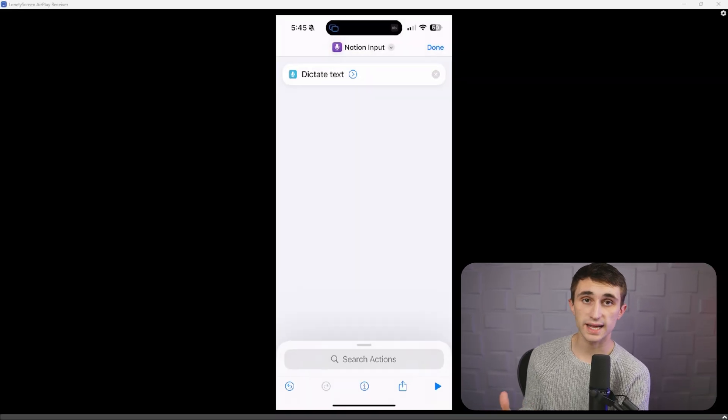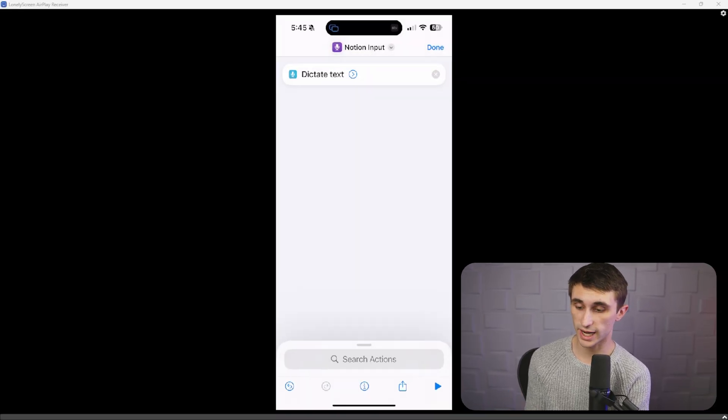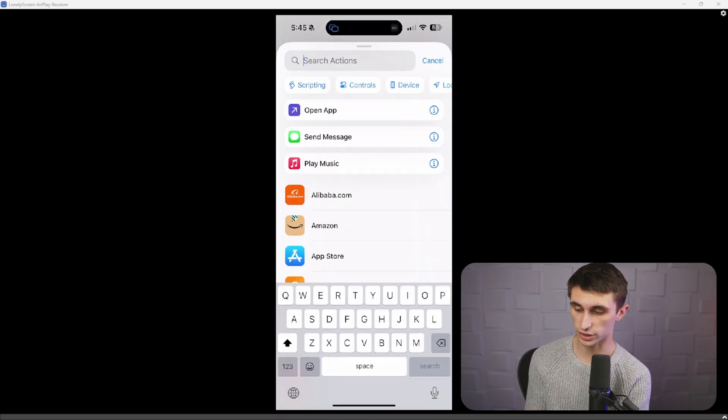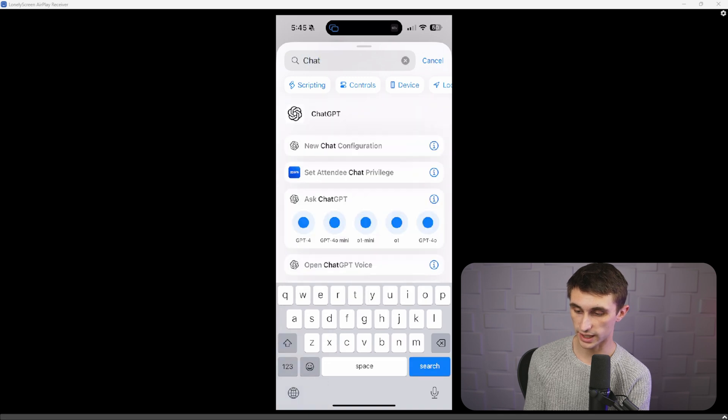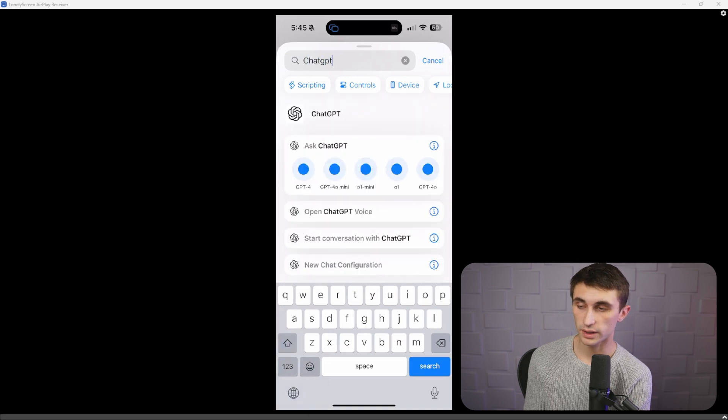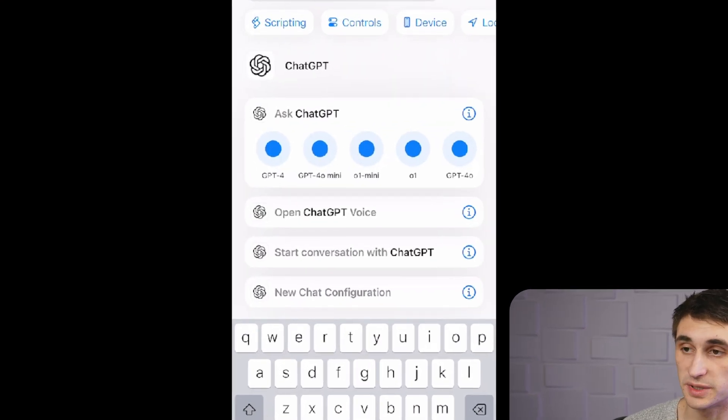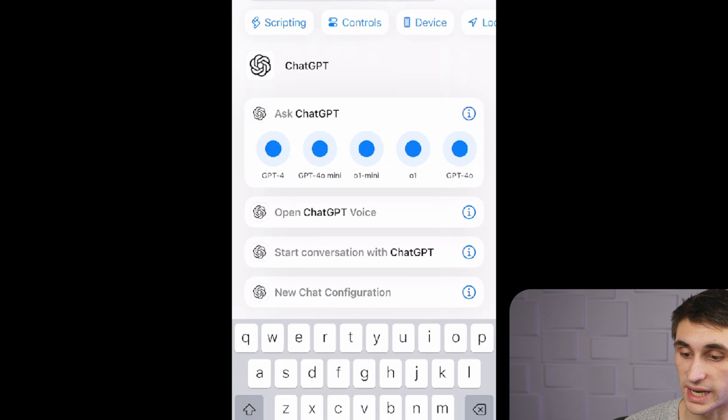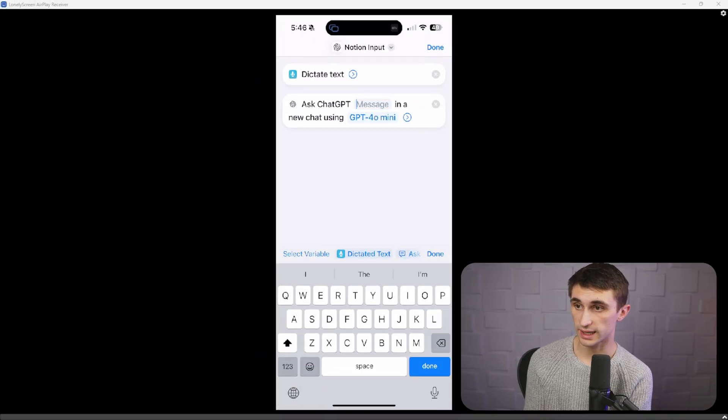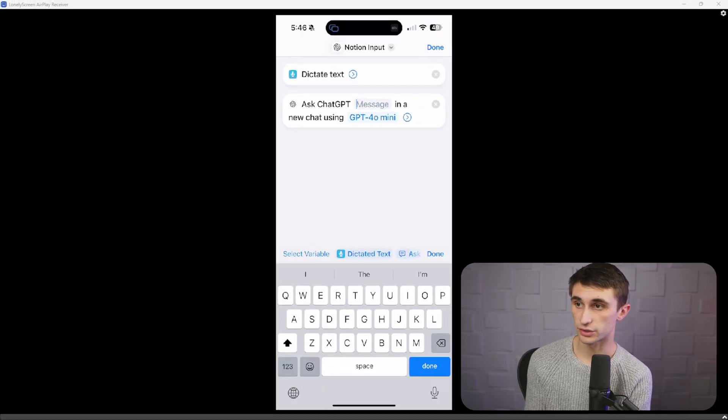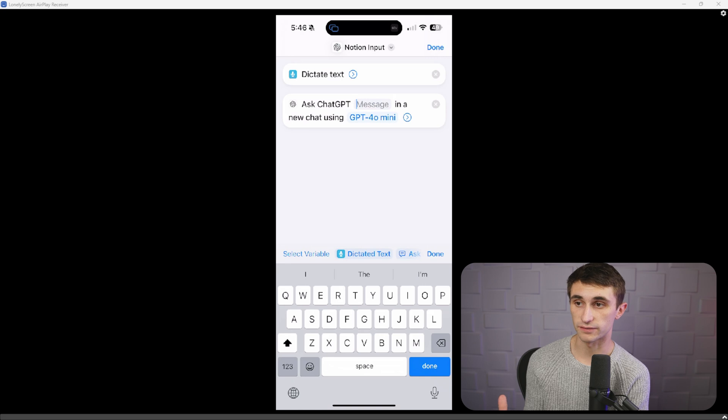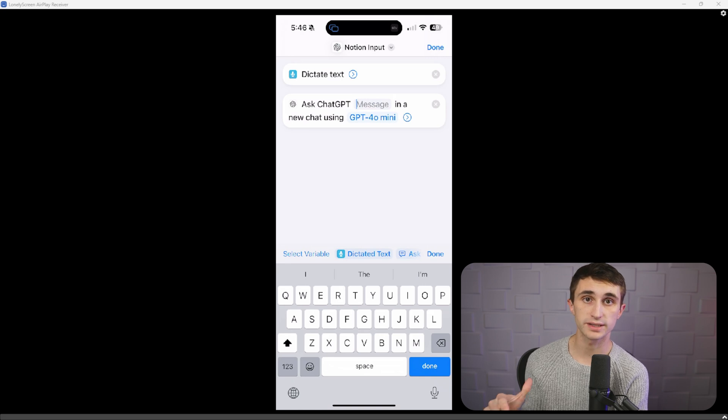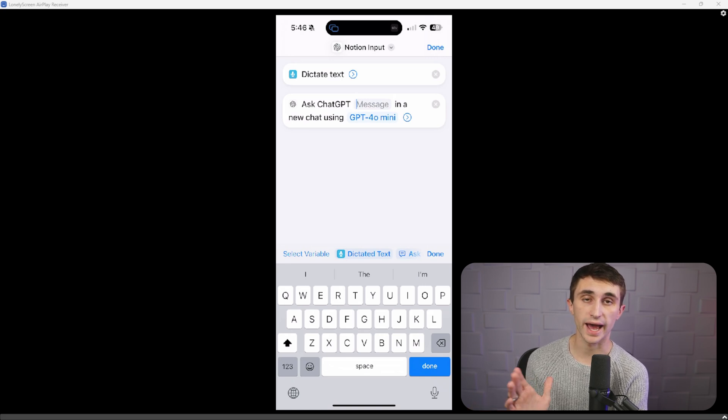And the next action that we want to search for is the ChatGPT action. So I'm just going to type in here ChatGPT, and you can select your model next. I'm going to go with GPT-4o mini. Now for the message, you're just going to click into the message area and you're just going to give it the prompt that you want it to follow. So I want it to generate a title for me that it can then add to the Notion page title.